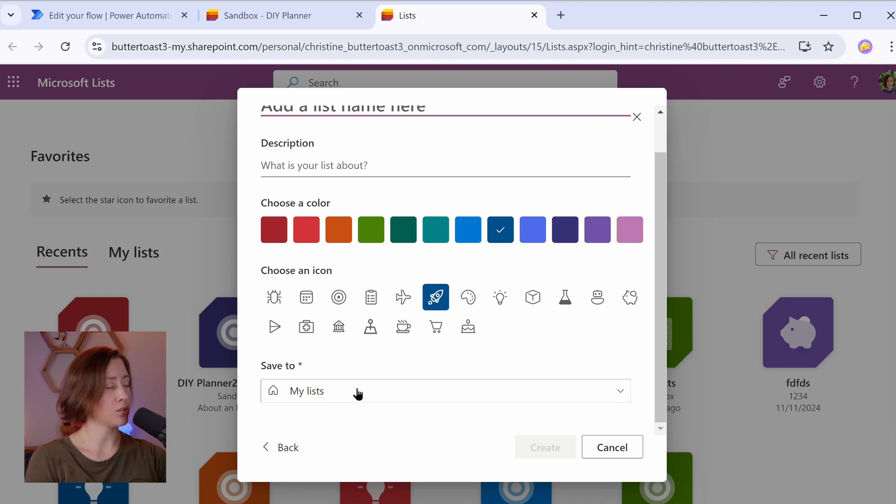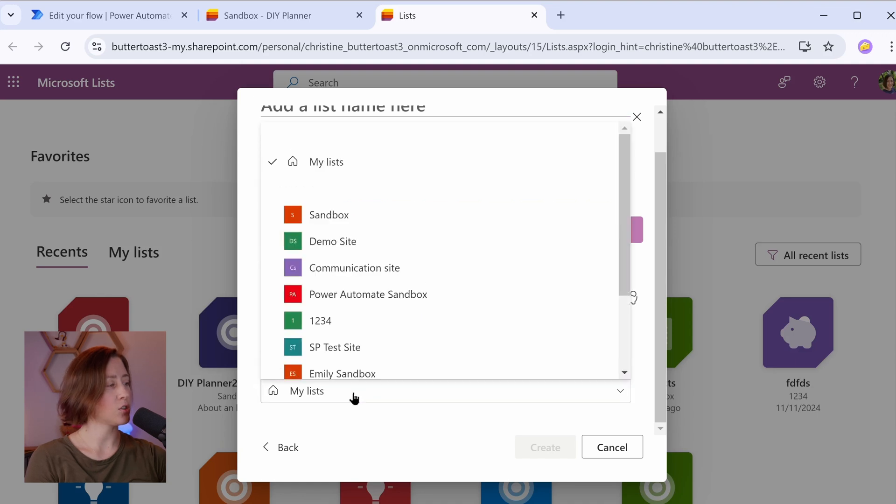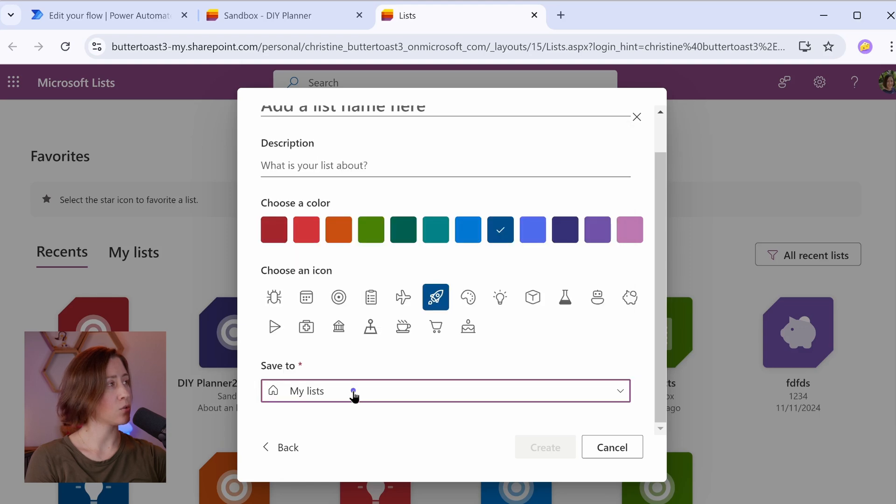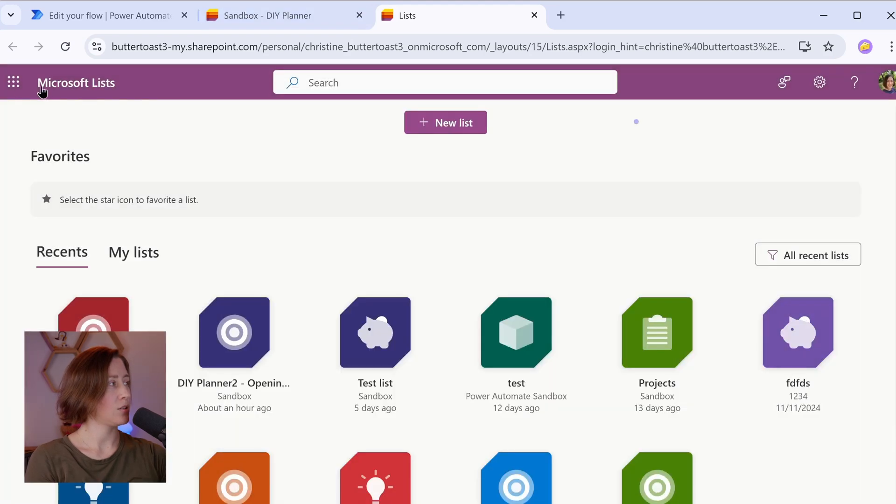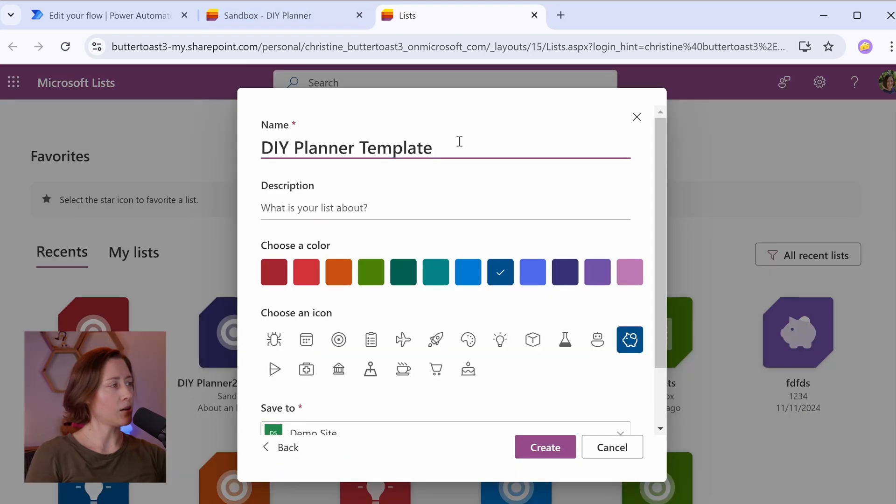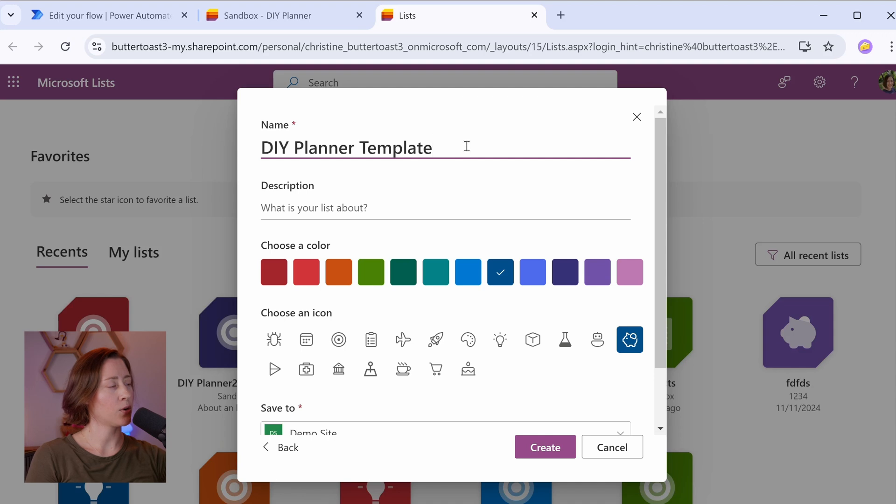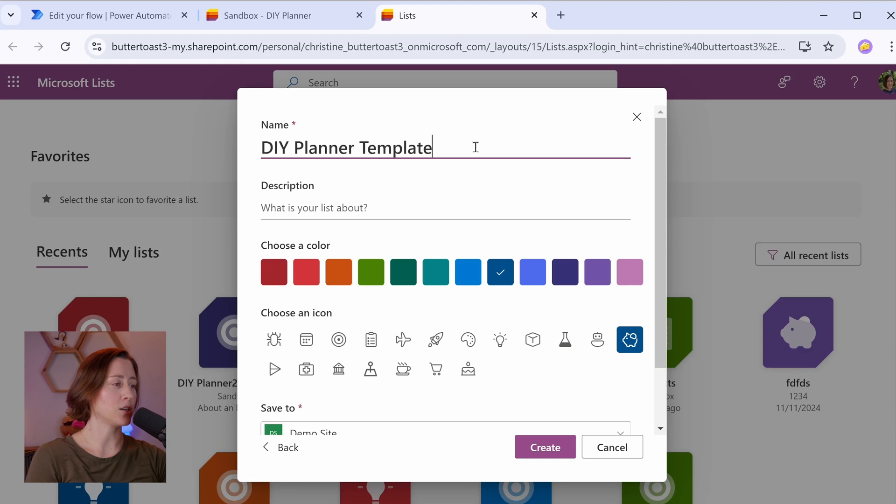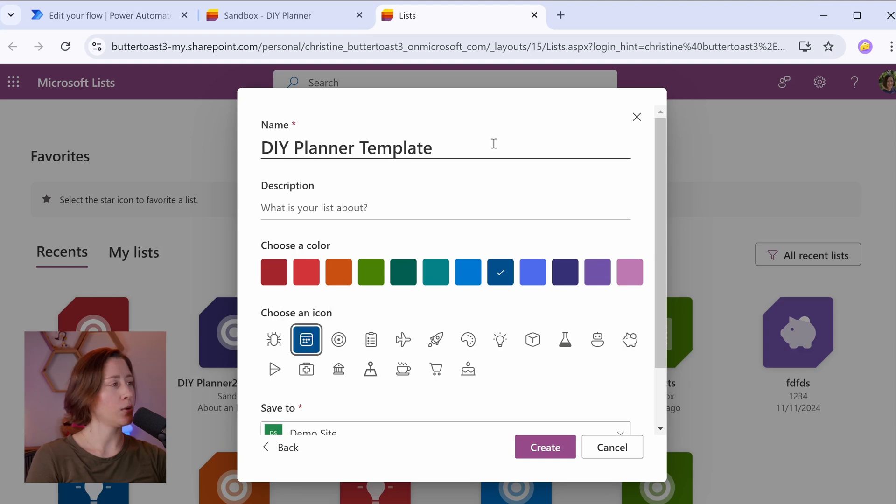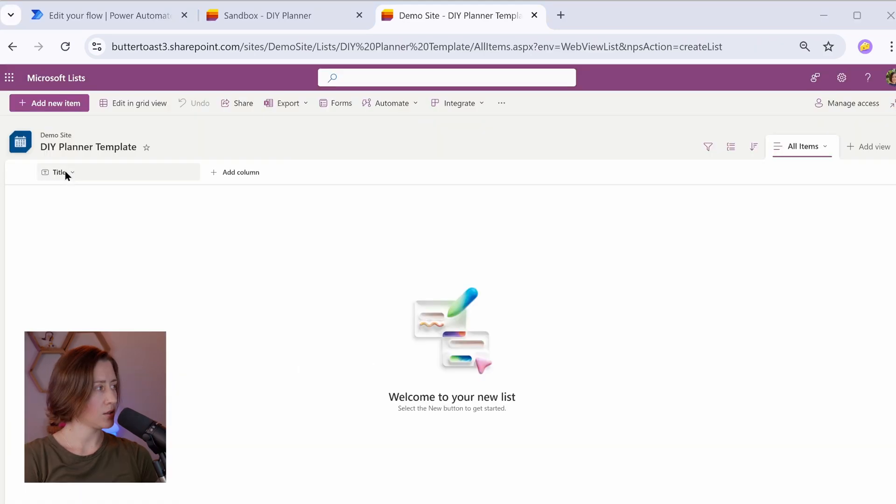That's like your personal storage space. You're making something that is going to be used ongoing, right? So choose a SharePoint site that you want it to live in. If you don't have one here that you want to use, you can create one in SharePoint. I'm going to call mine DIY Planner Template because we are going to use this to create new lists from this template so that we don't have to create it from scratch every single time.